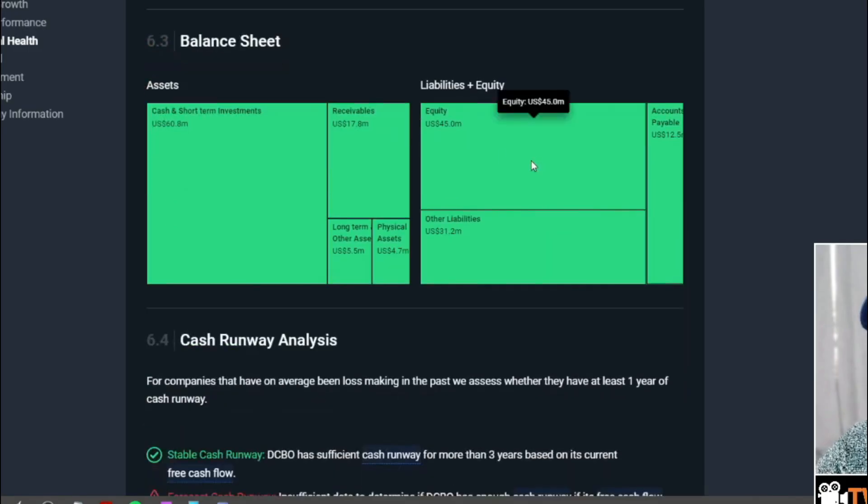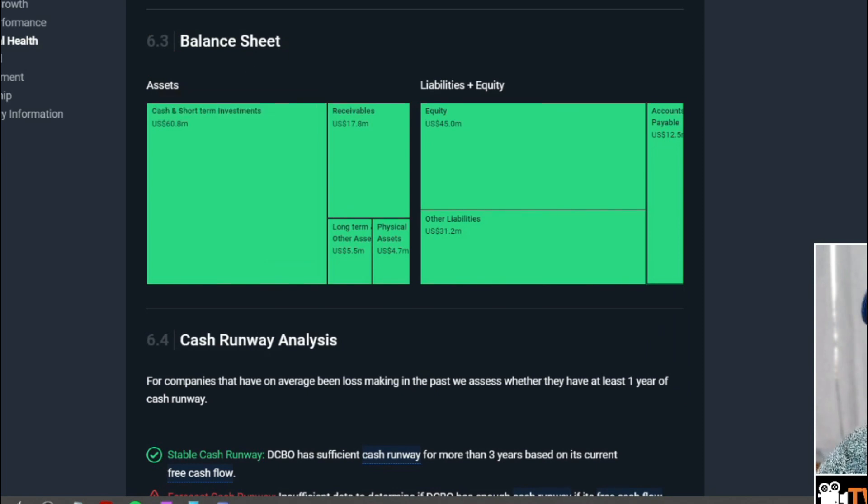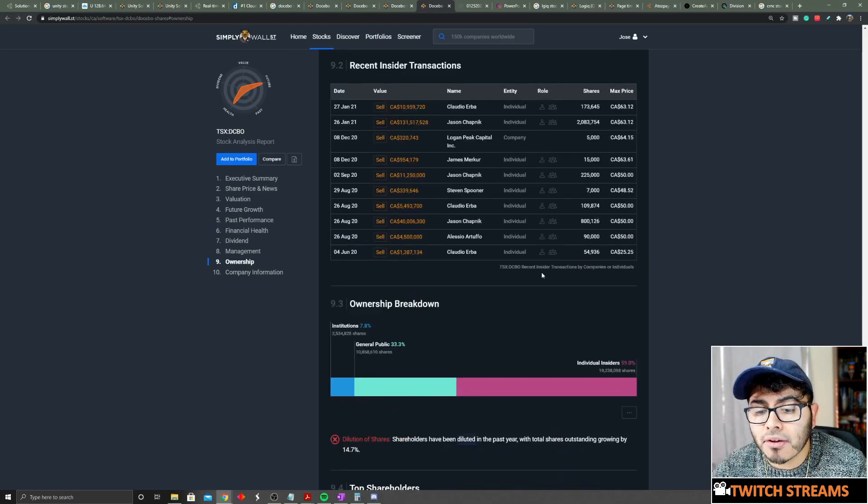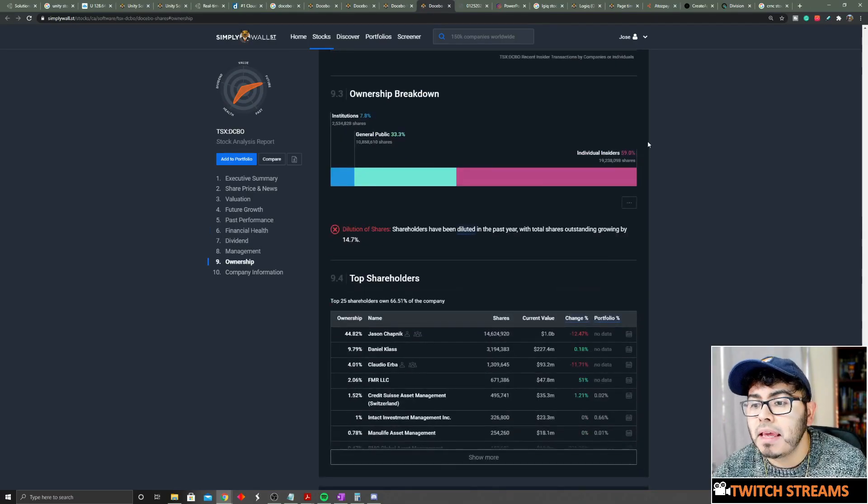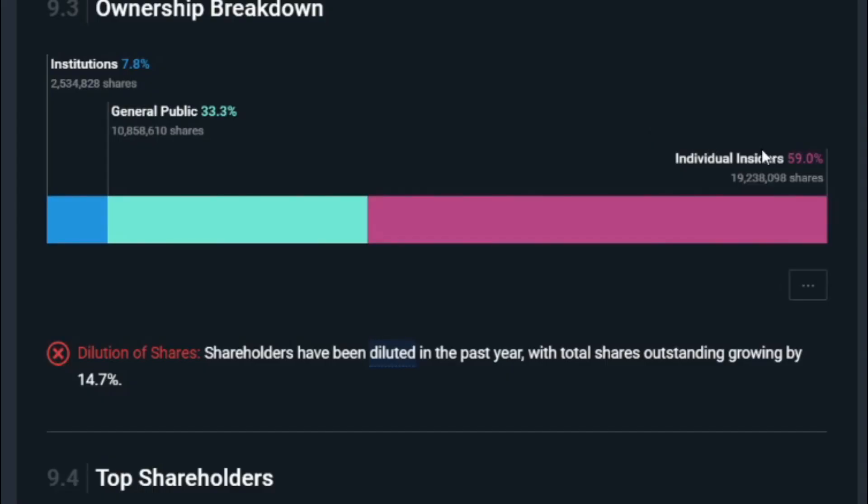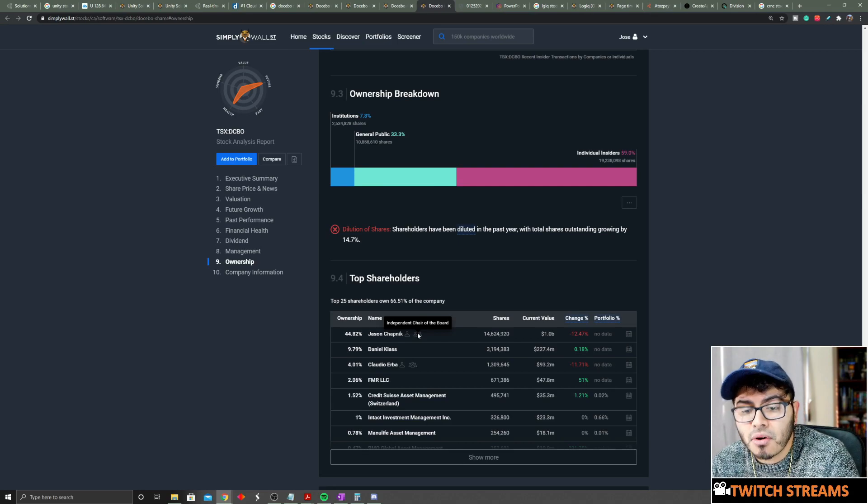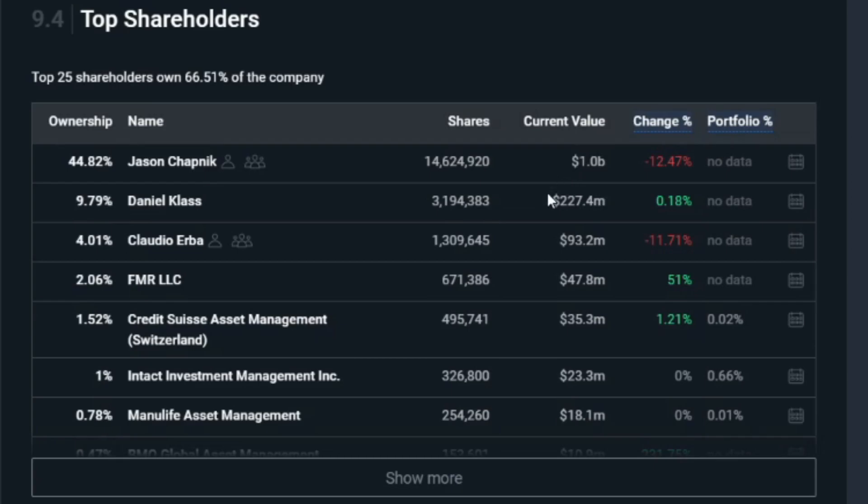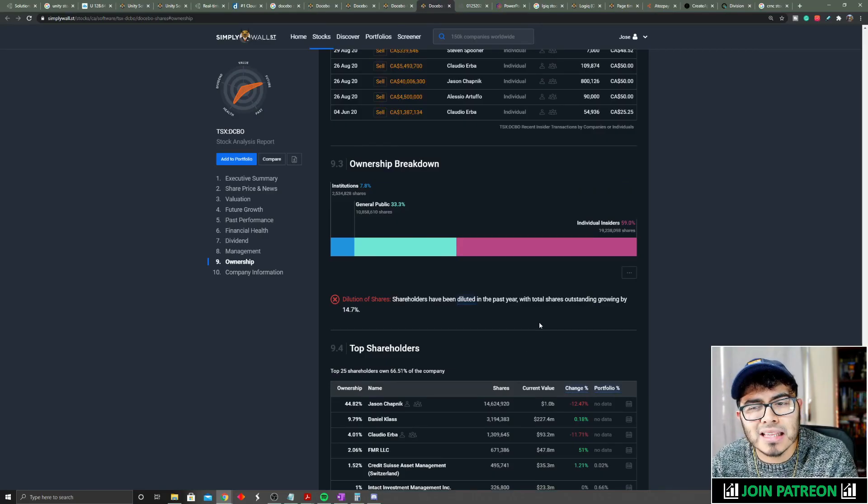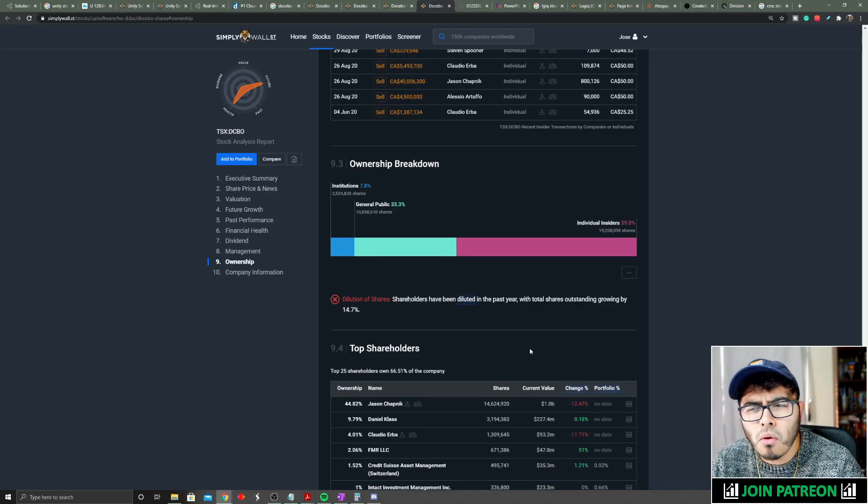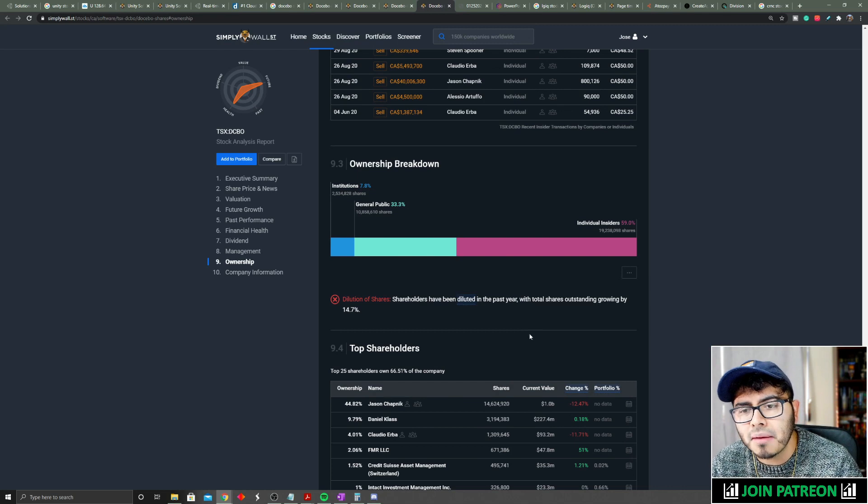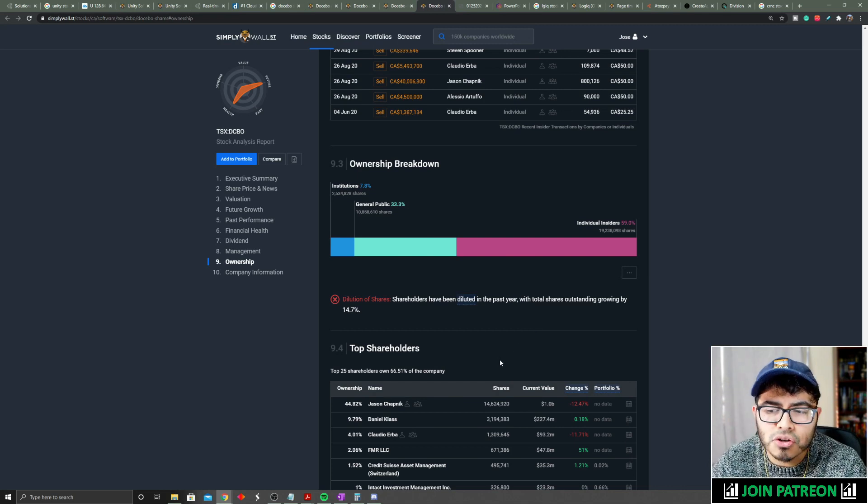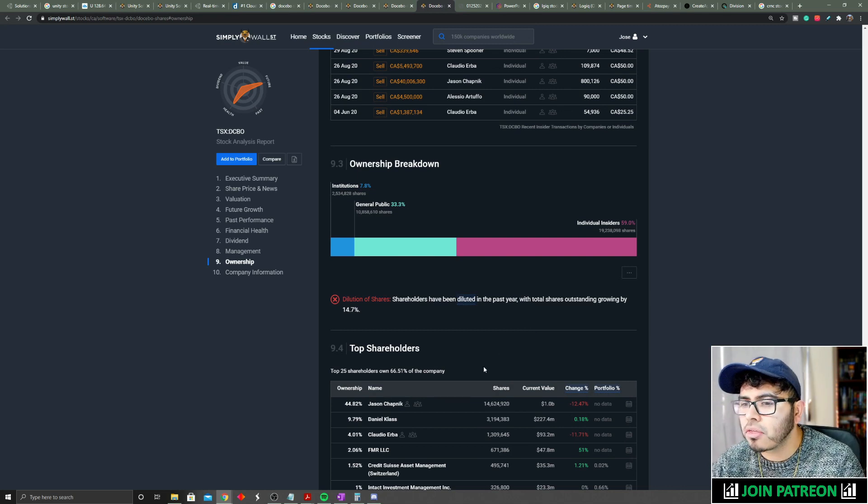If we take a look at their balance sheet, their balance sheet also looks amazing because they have no debt and plenty of cash and short-term investments. If we take a look at their ownership, individual insiders own about 59%. Their number one chairman of the board and independent chairman owns about 45% of the business. Insiders have been selling a bit right now and a lot of people see that as a negative thing.